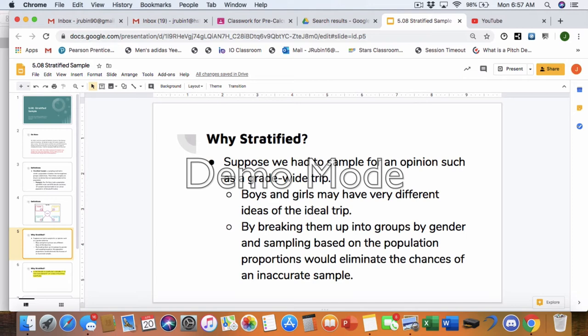So why would we use a stratified method? Well, suppose we had to sample an opinion for such a grade-wide trip. Boys and girls may have different ideas of the trip. In theory, freshmen, sophomores, juniors, seniors could also have different ideas of the trip. So by breaking them into groups by gender, or breaking them into groups by grade level, and sampling based on the population, we would eliminate the chances of an inaccurate sample, right?